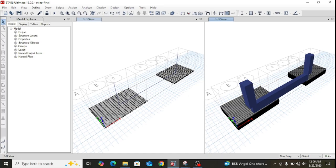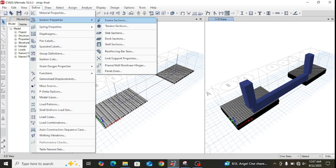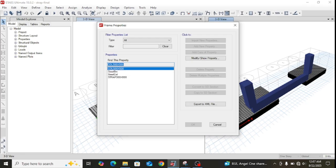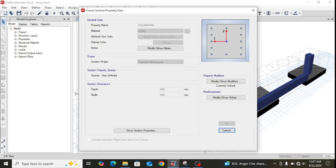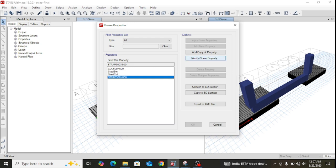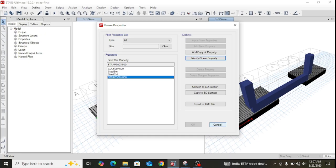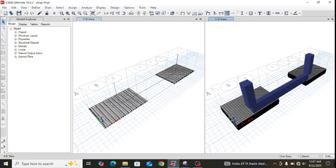Now let me go to the section properties for the columns, strap beam, and footings. Under frame sections, two properties are defined: first, COL 500x500 for the column with material CONC and dimensions 500 by 500 mm. For the strap beam, the section is 300 by 800 mm with the same CONC material.